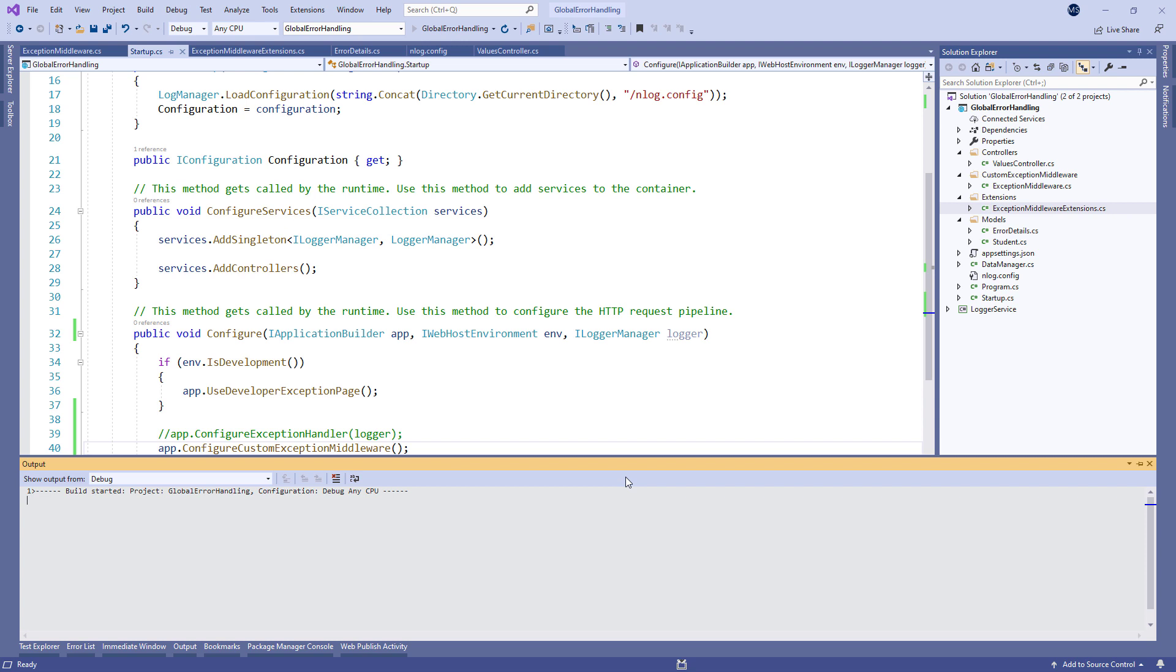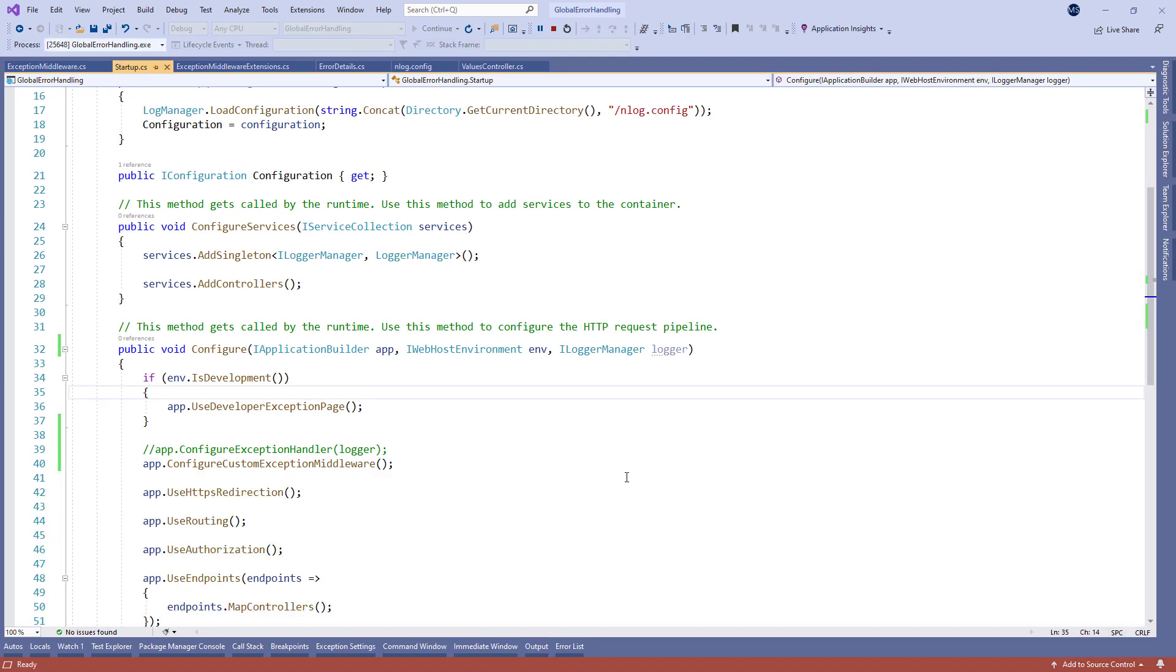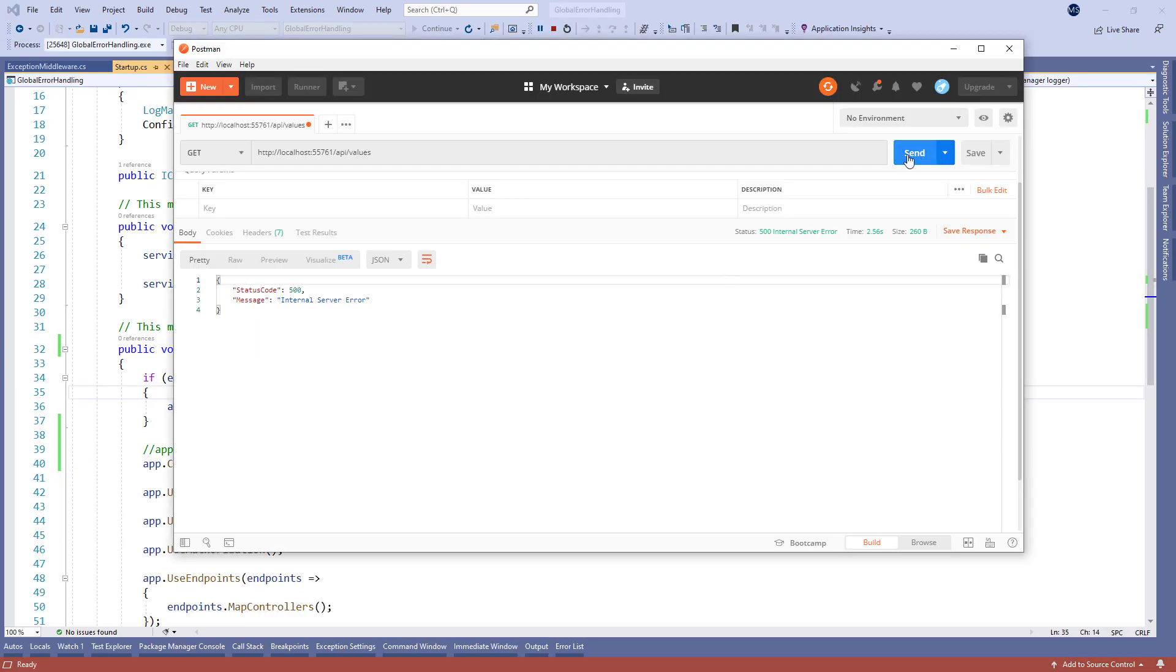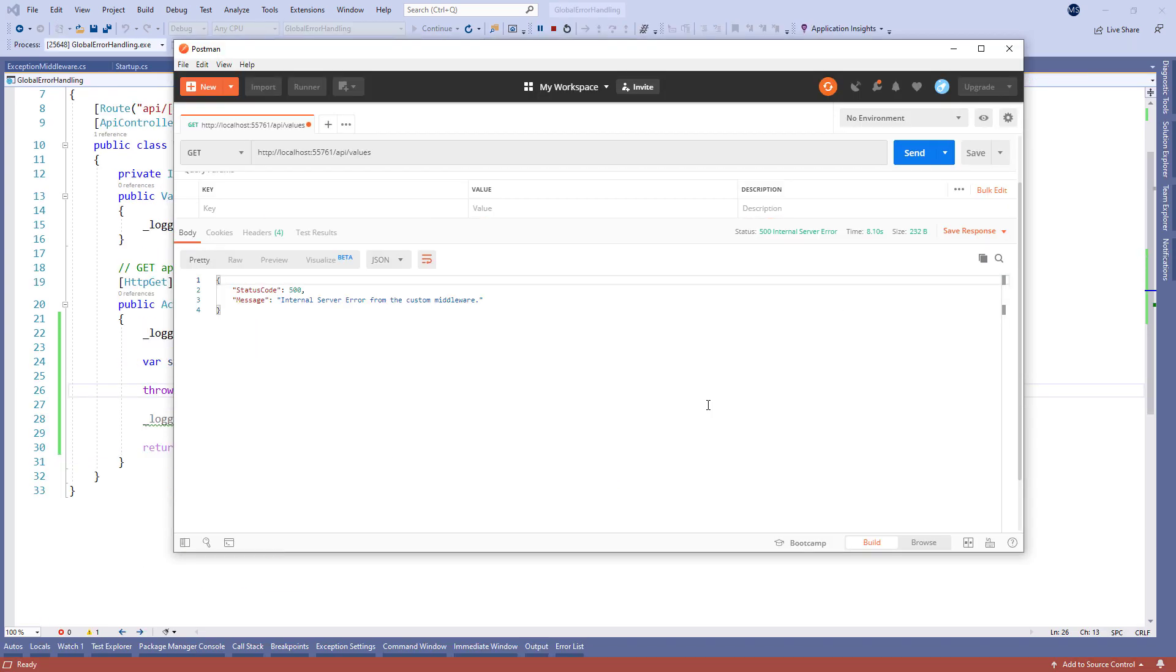Great, now let's inspect the result again. There we go, we get the custom middleware message. So as you can see we implemented custom middleware in a couple of steps.